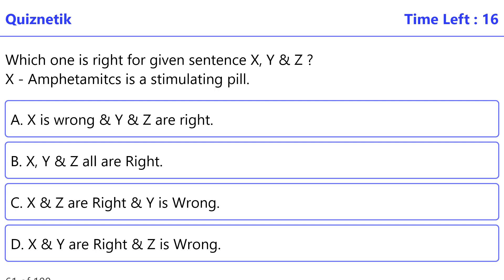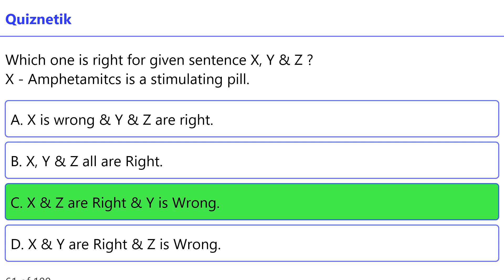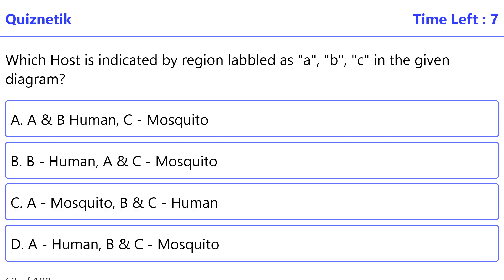Cocaine. Which one is right for the given sentences X, Y, and Z? X: amphetamines is a stimulating pill. Y: barbiturates gives pleasure to the person, which is a natural medicine. Z: hashish and cannabis are obtained from female flowers of the plant. The correct option is C — X and Z are right, and Y is wrong.